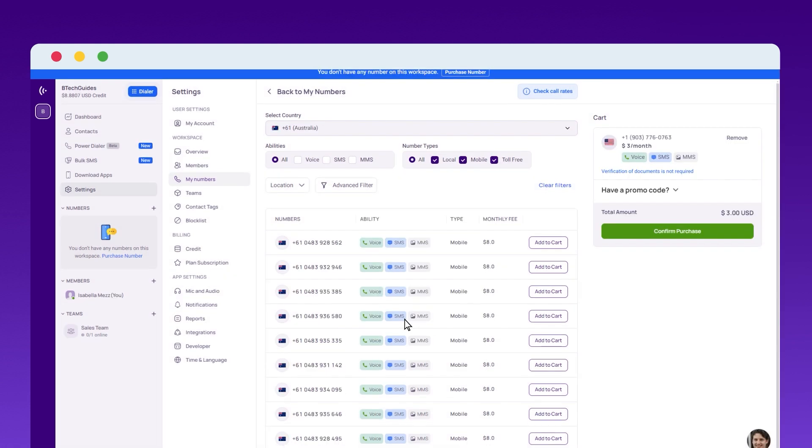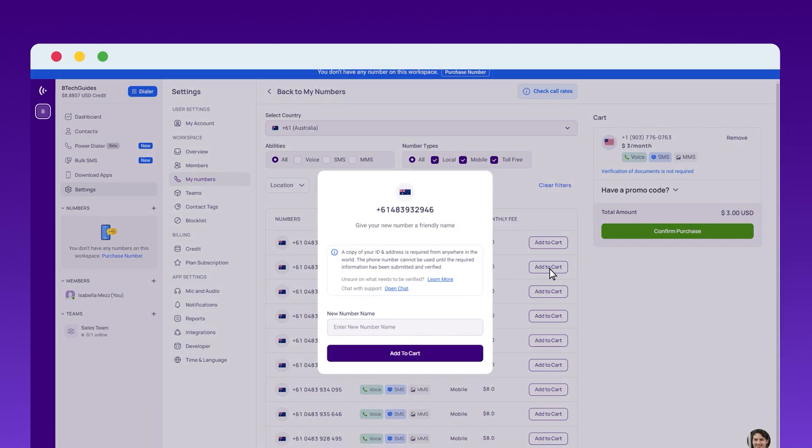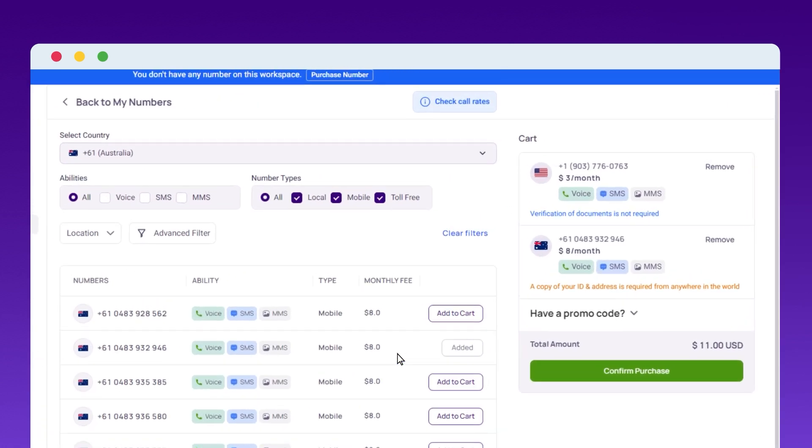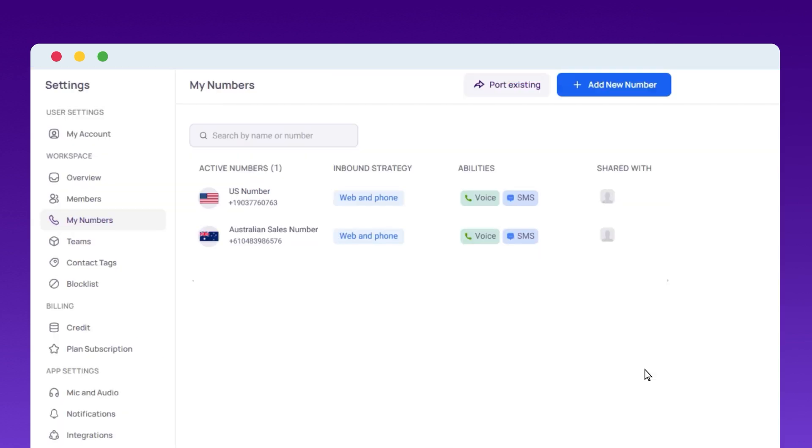If you need a number from another country like Australia, you can easily purchase one for a small additional cost. Submit any required documents for verification, and your number will be instantly added to your CrispCall workspace, ready for use.